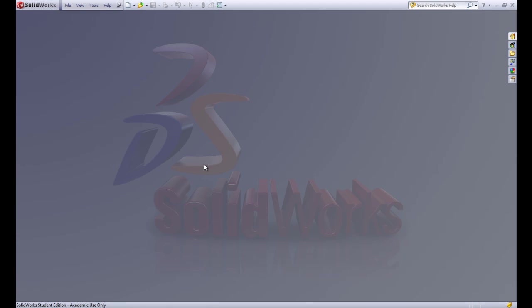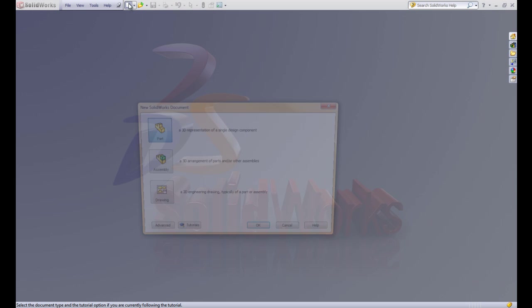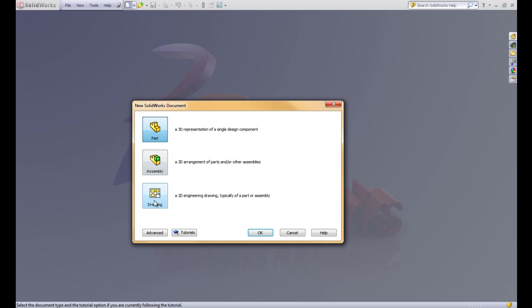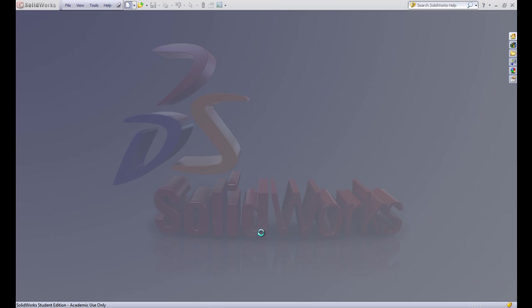Welcome. This is SOLIDWORKS Tutorial Lesson 5.1. In this lesson we're going to be talking about drawings and we'll start off talking about a title block. So let's click on the new button and click on the button to create a new drawing and we'll click OK.